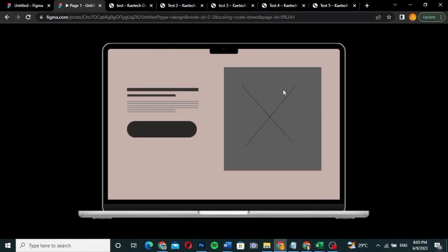The first hero section we're going to talk about is the classic hero section. Almost 50 to 60 percent of websites use this kind of hero section. It features an image on one side, a header title, some descriptive text, and a call to action button. You're reading from left to right, so the text and call to action are on the left while the image is on the right.